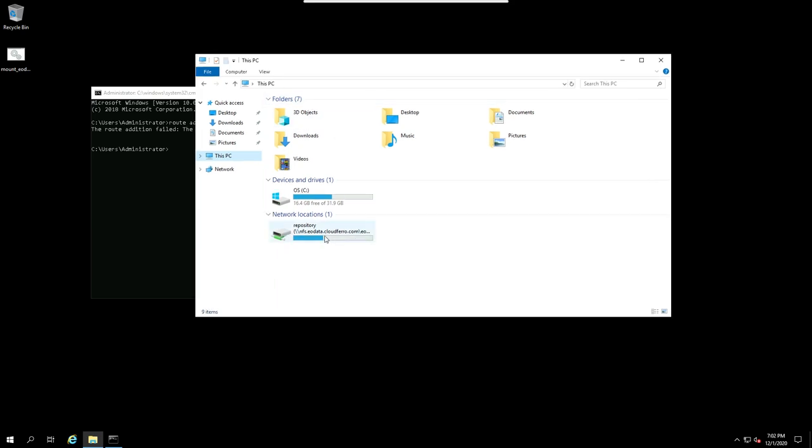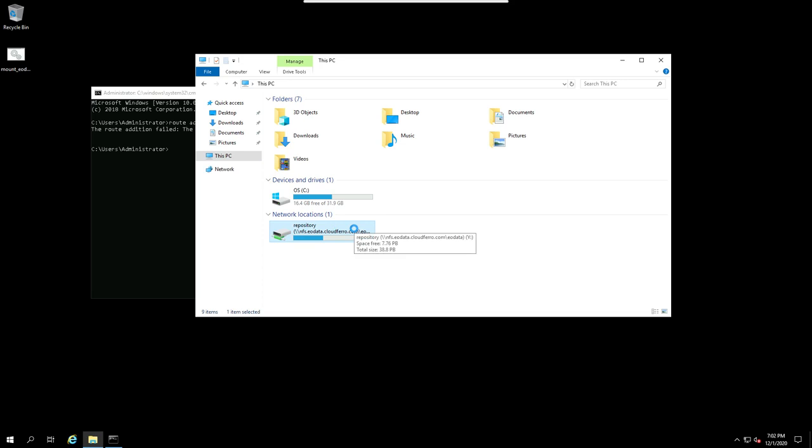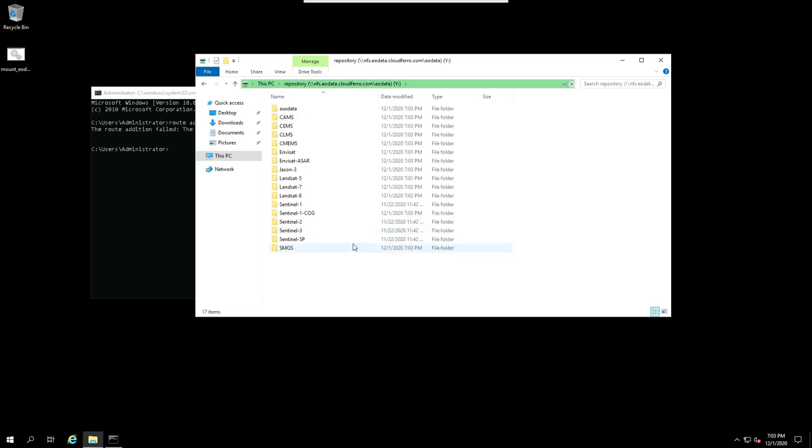And as you can see, this is another network resource. Access to EO data is used with NFS protocol. So when I click on this, it takes a moment. Okay. So now as you can see, I can access satellite data which is ready on our repository.